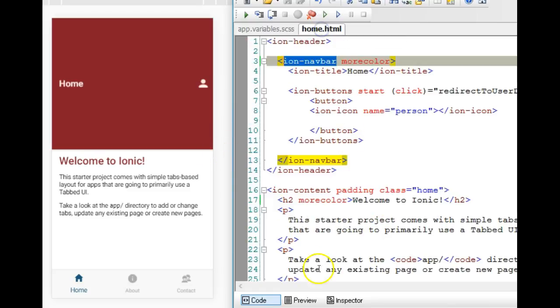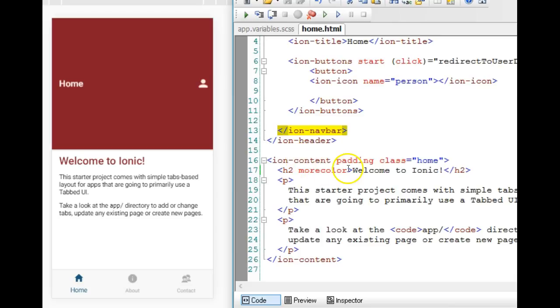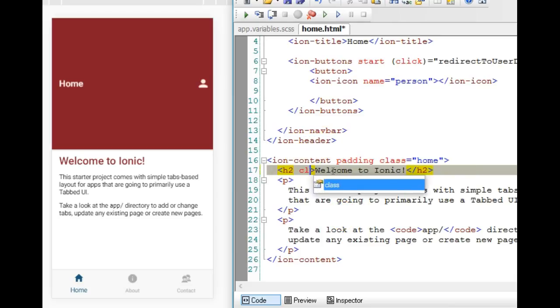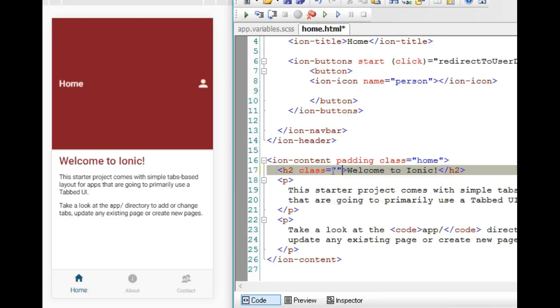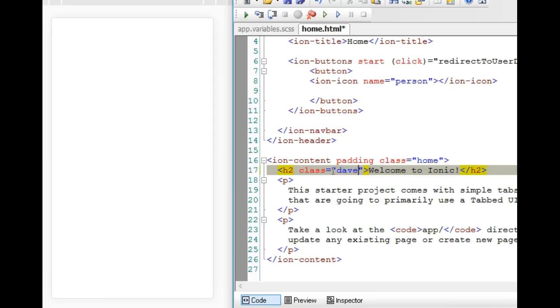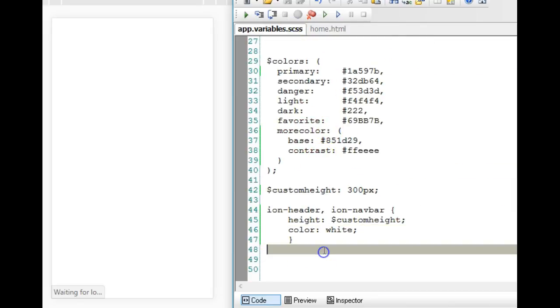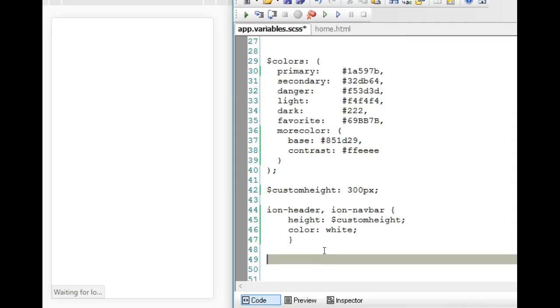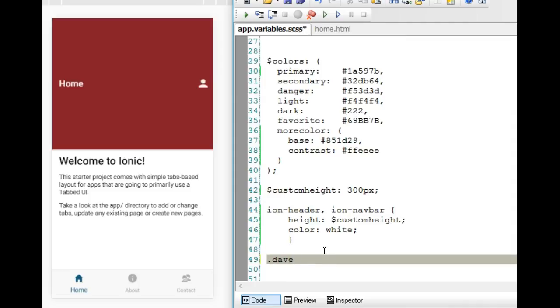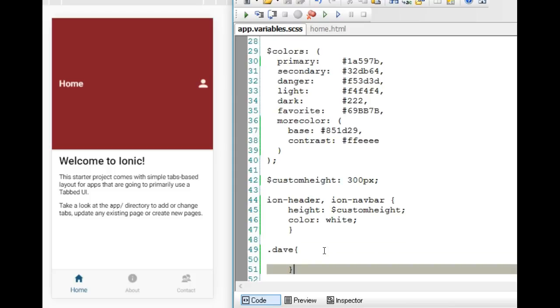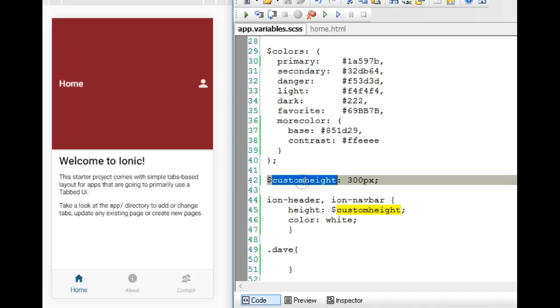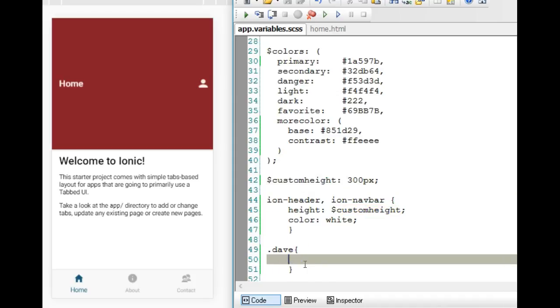You could come to your page, for instance, and create a class and call the new class Dave. If our new class is Dave, we can go back to our SASS and say everywhere there is a class called Dave. As you can see, this dot represents class. Everywhere there is a class called Dave, we want the height to be this, or we want the font size to be 30 pixels.